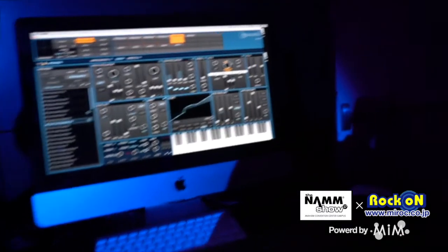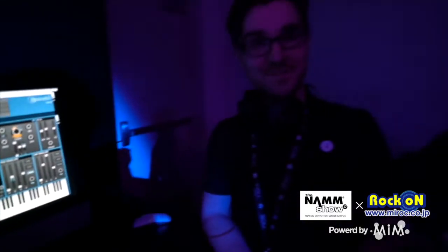Okay, good. Thank you very much. That's FXpansion Strobe 2 with the Roli Seaboard Rise. Thank you.